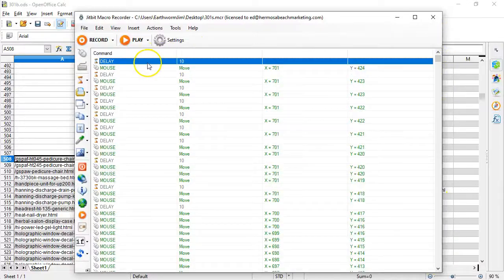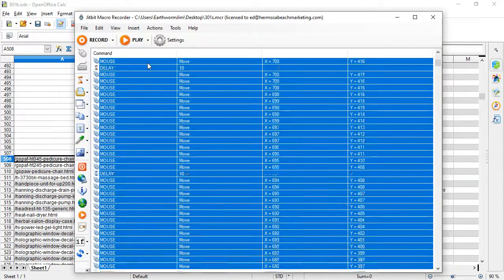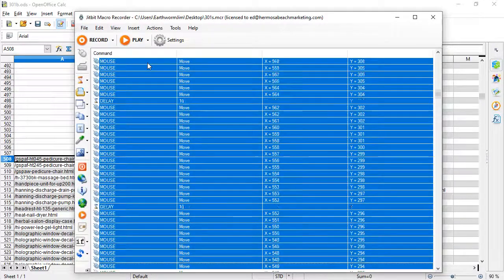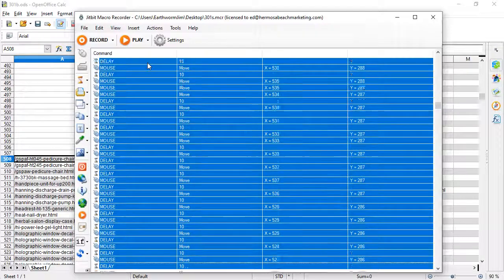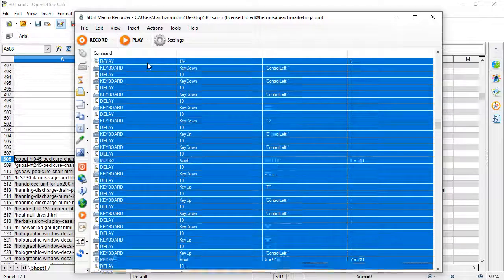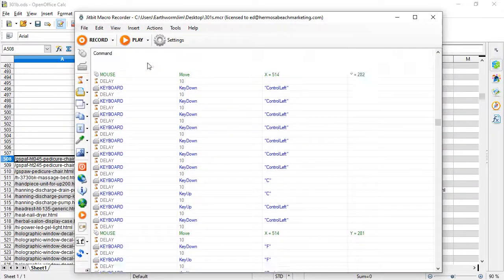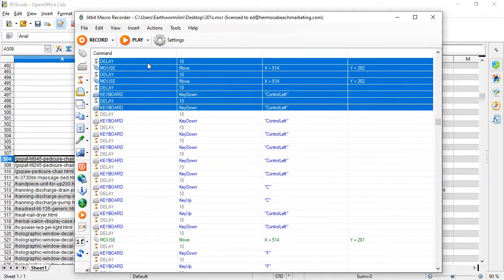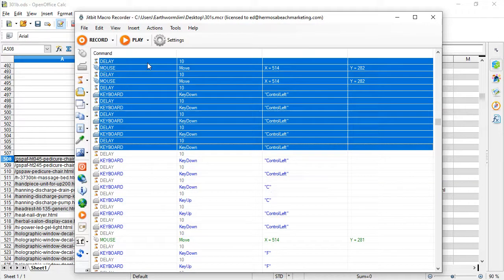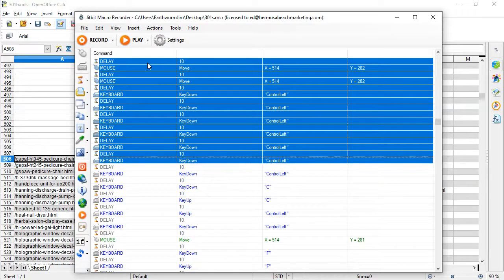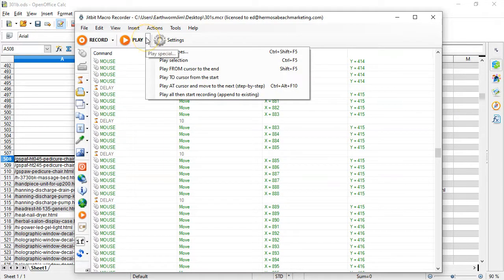Let's grab the top of the recording, go down to copy — I don't want to waste time. You can see all those recorded moves: control key, down arrow, and the subsequent actions.